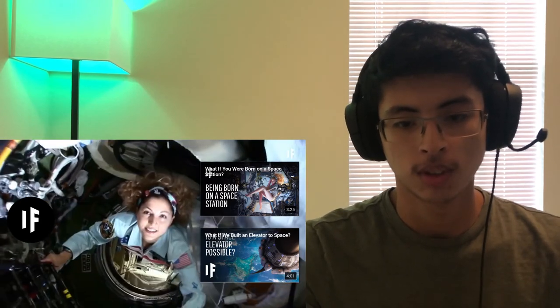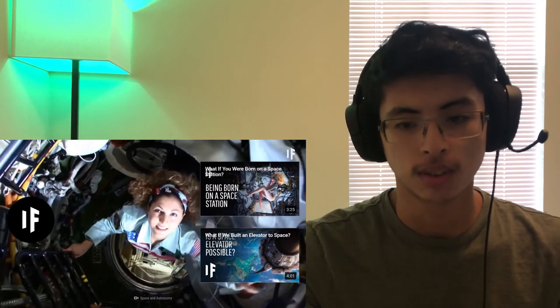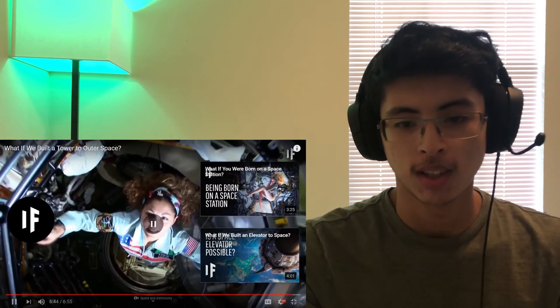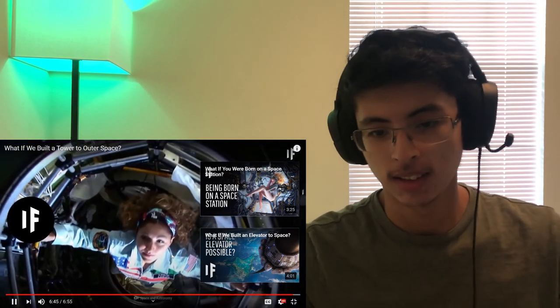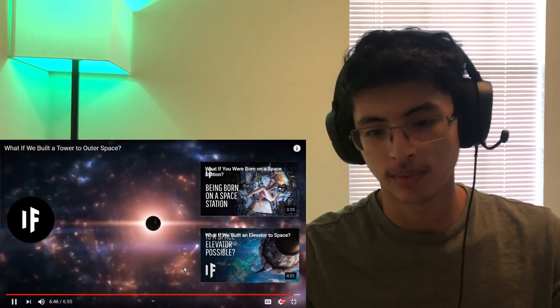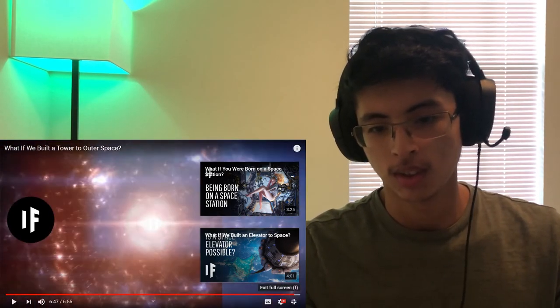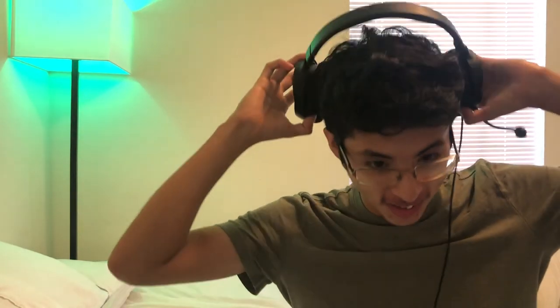All right guys let me know what you thought about that video, it was really interesting talking about everything about building the tower to space, everything was interesting about it. Let me know down in the comments what you thought about that video and also don't forget to leave a like and subscribe as it will help me out a lot. But other than that guys it's been your boy Harmony Reacts and I am out, peace.